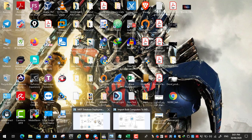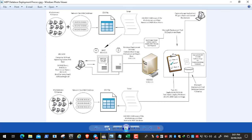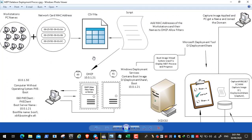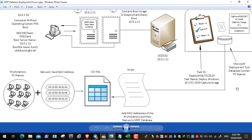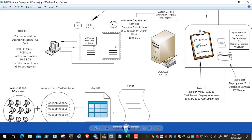Here we have the workstation names and their MAC addresses in an Excel sheet or CSV file. A script reads the PC names and MAC addresses and adds them to the DHCP allow filters. The same concept applies for the MDT database — a script adds workstation names and MAC addresses so any PC going through deployment gets its name automatically.